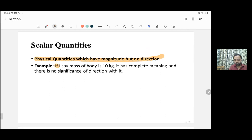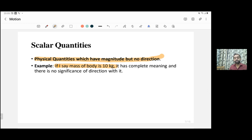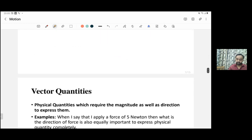Scalar quantities are those which have magnitude but do not have direction. For example, if the mass of a body is 10 kg, there is no significance of direction — this information is complete on its own. For a physical quantity where only magnitude and its unit are sufficient, we say it is a scalar quantity. Other examples include time, volume, and distance — none of these require direction.